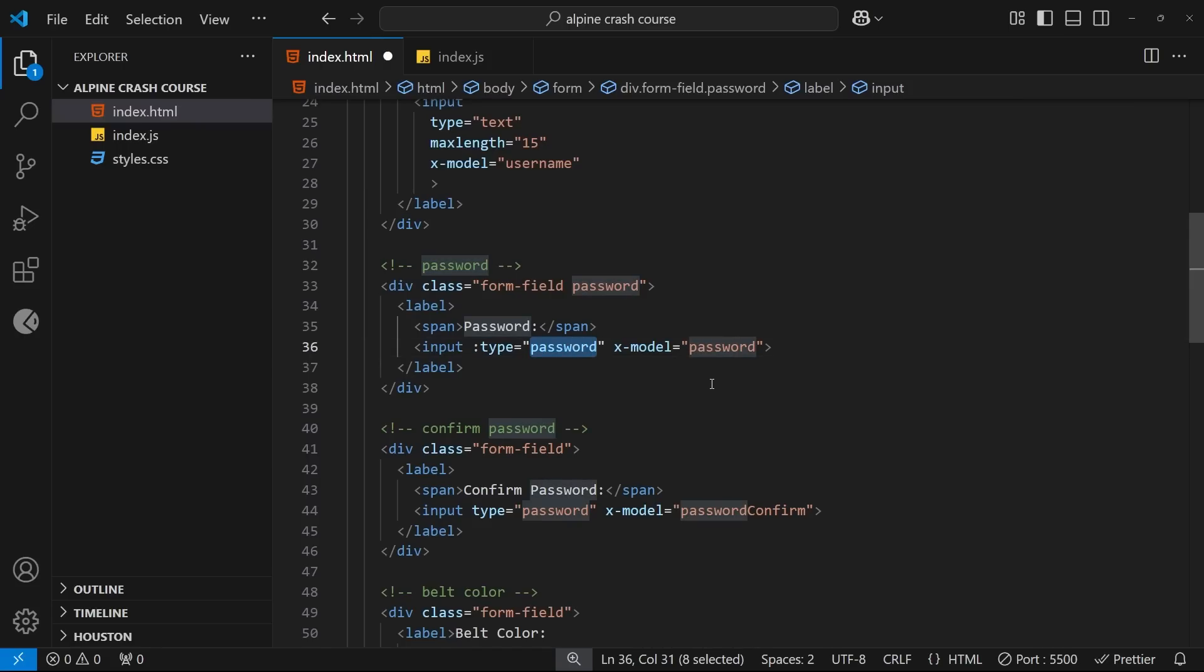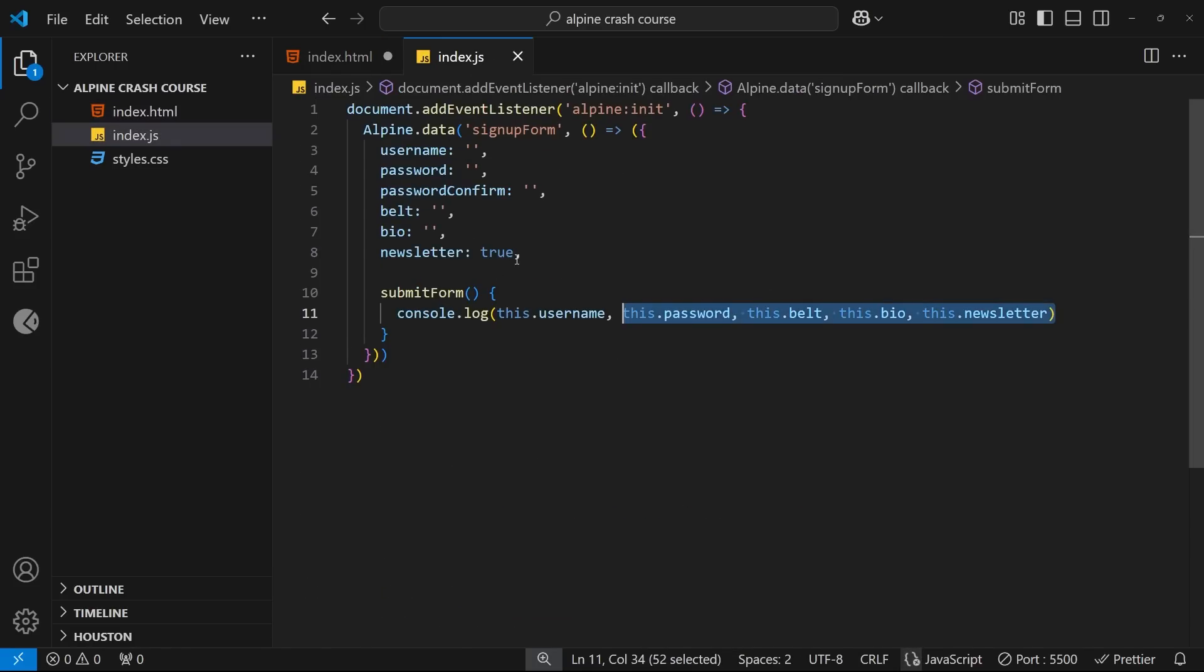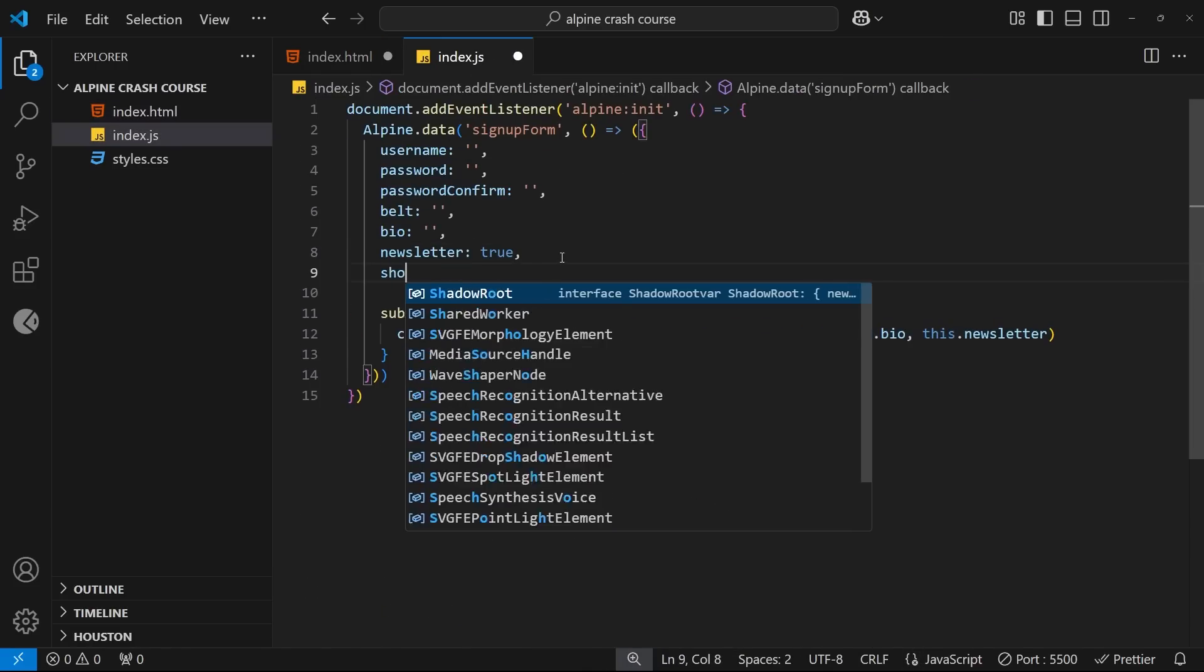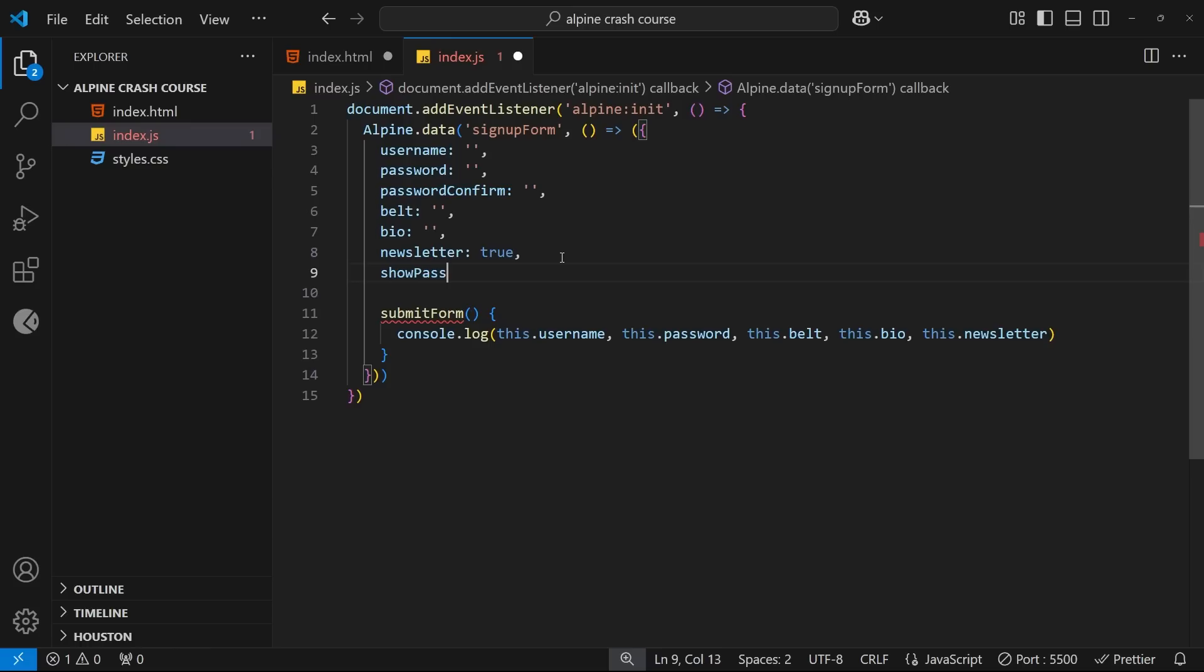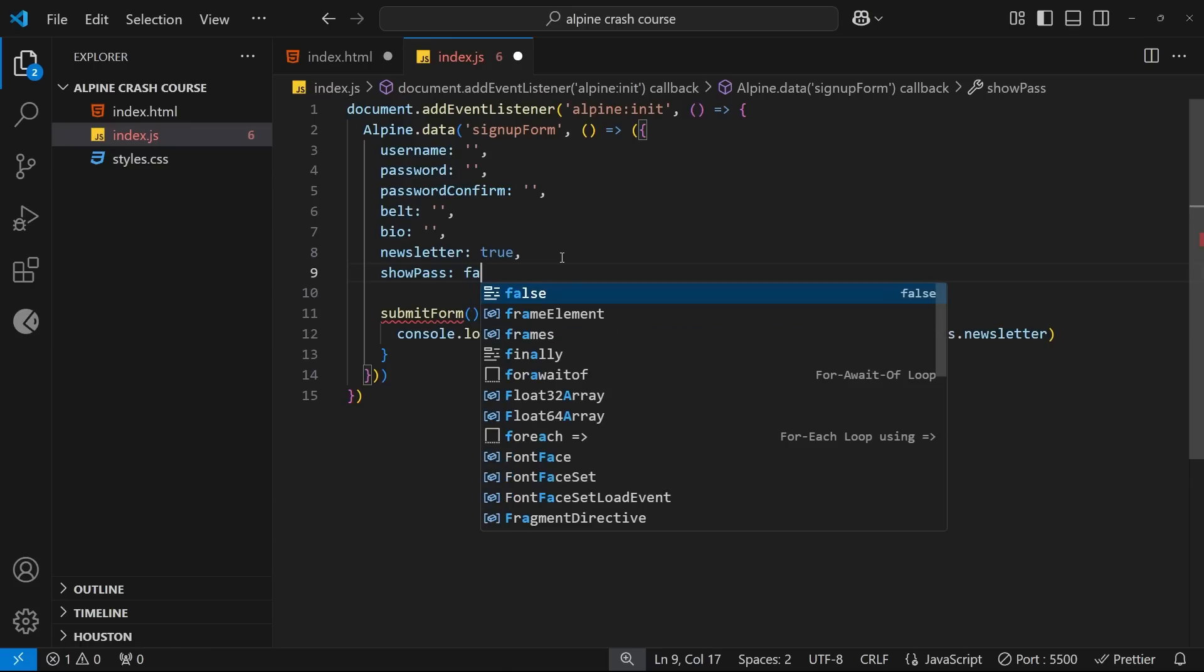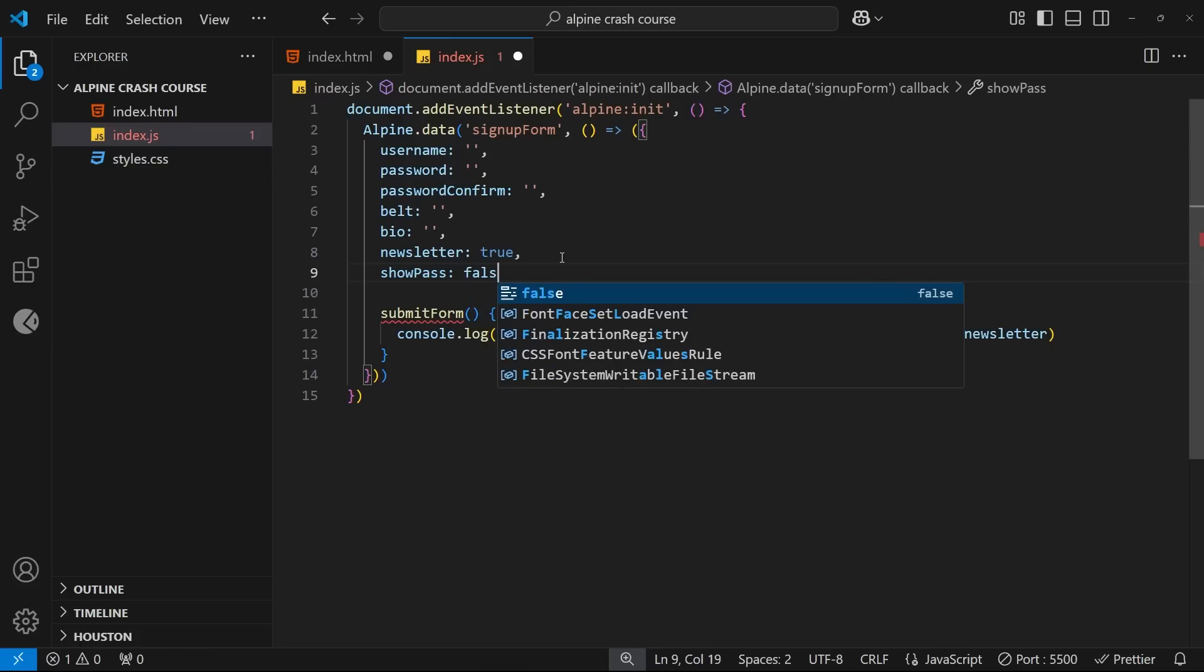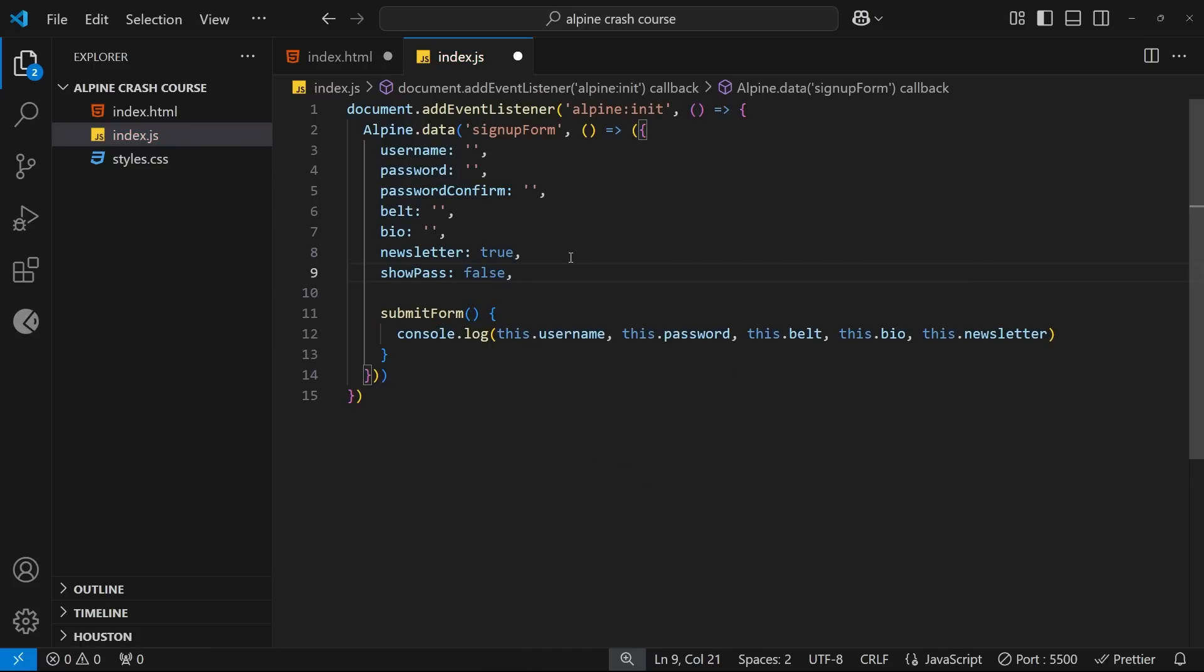And now as a value we need to return either text or password as the input type as a string. But what evaluation can we run to decide between those two values? Well, what I'm going to do is make a property on the data object that we set up called showPass.